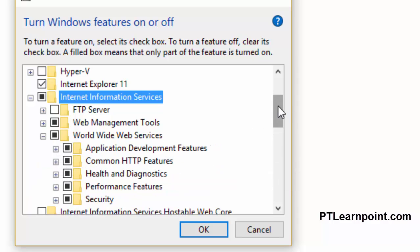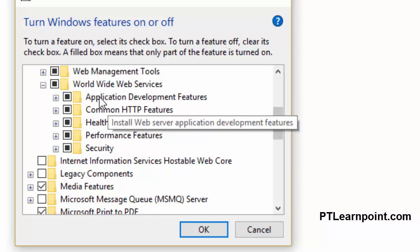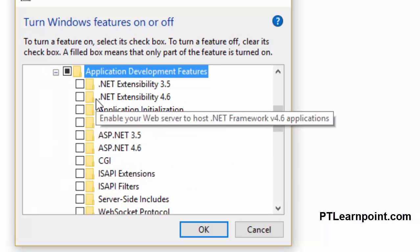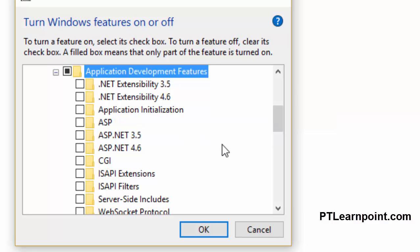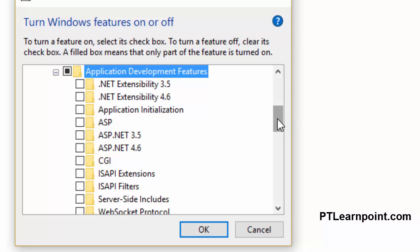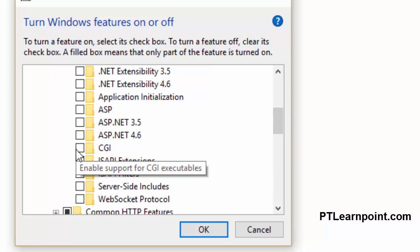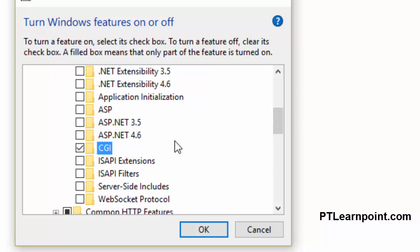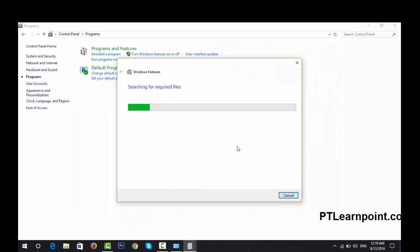We are going to choose World Wide Web Services and Web Management Tools. From down there, you can choose Application Development Features. There are many features available here — you can install ASP.NET, .NET Extensibility, or other features. We are just going to install the CGI option. Now click OK.